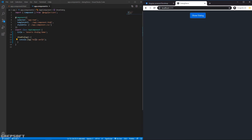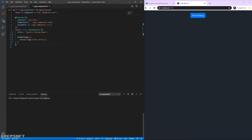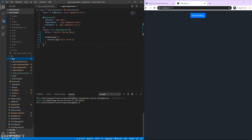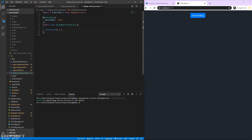Now what we need first is our service. I'll run ng generate service and create it in its own folder called dialog/dialog-service, skipping tests. Inside the service we need to create a function we can call - we'll call it openDialog.